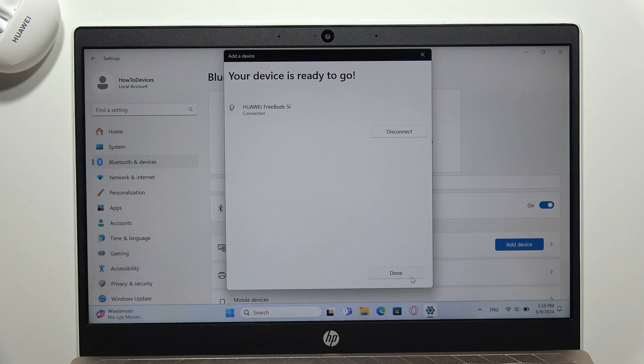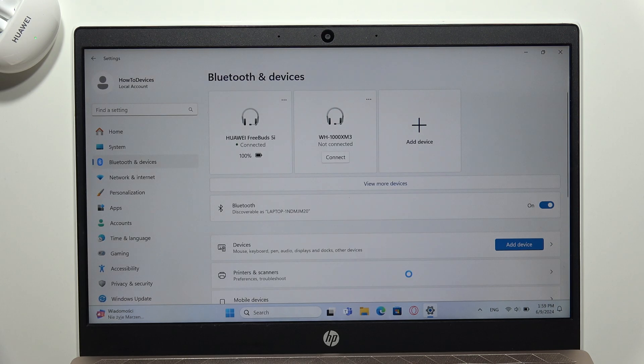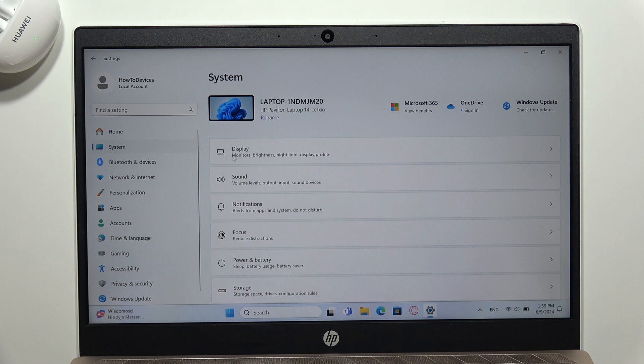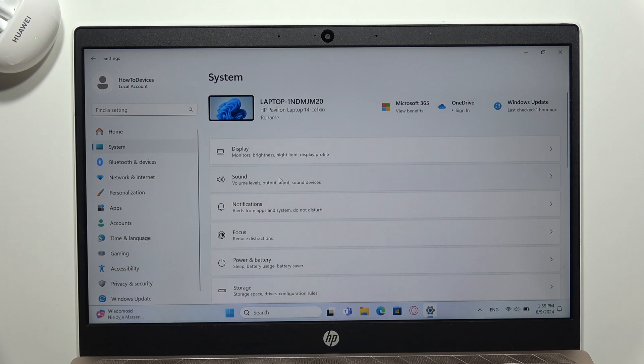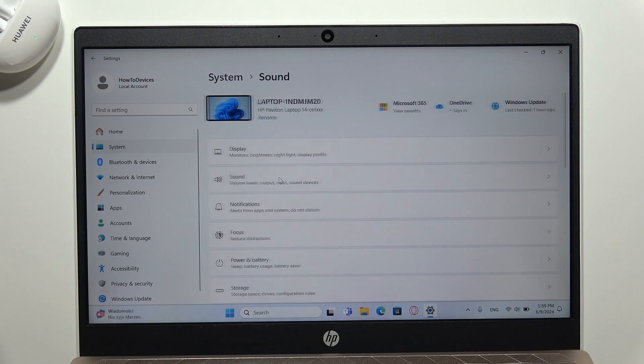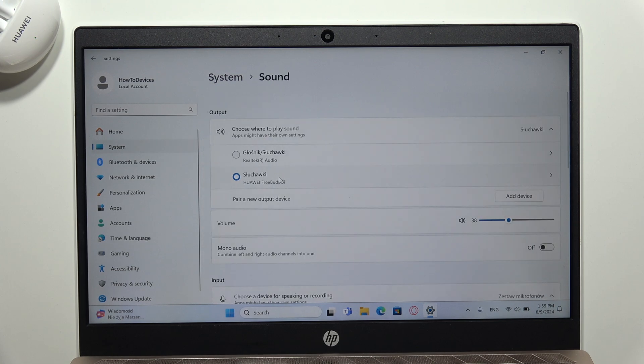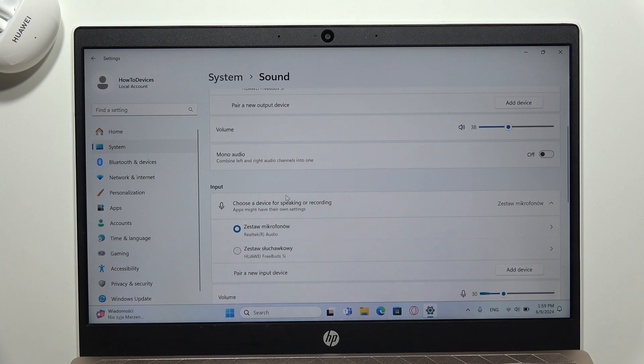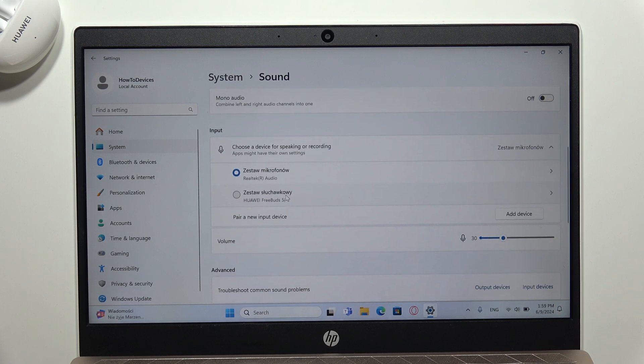Once successfully connected, go to System settings, then Sound. Select the earbuds as your output device and also as the input device for the microphone.